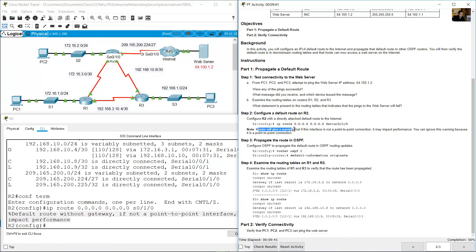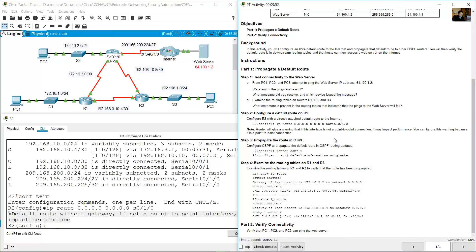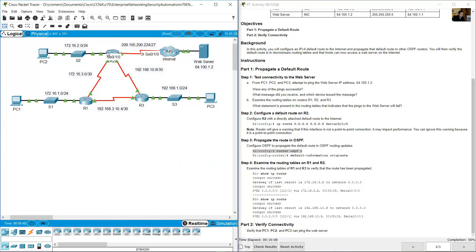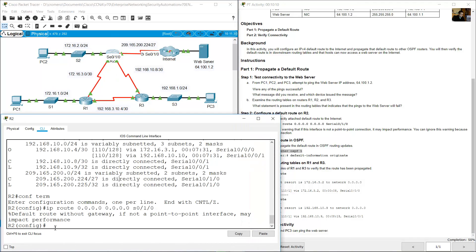The router will give a warning that this interface is not a point-to-point connection and that this may impact performance. You can ignore this warning because it is a point-to-point connection. Now propagate the route in OSPF. Configure OSPF to propagate the default route in OSPF routing updates. On R2, access router OSPF process 1.